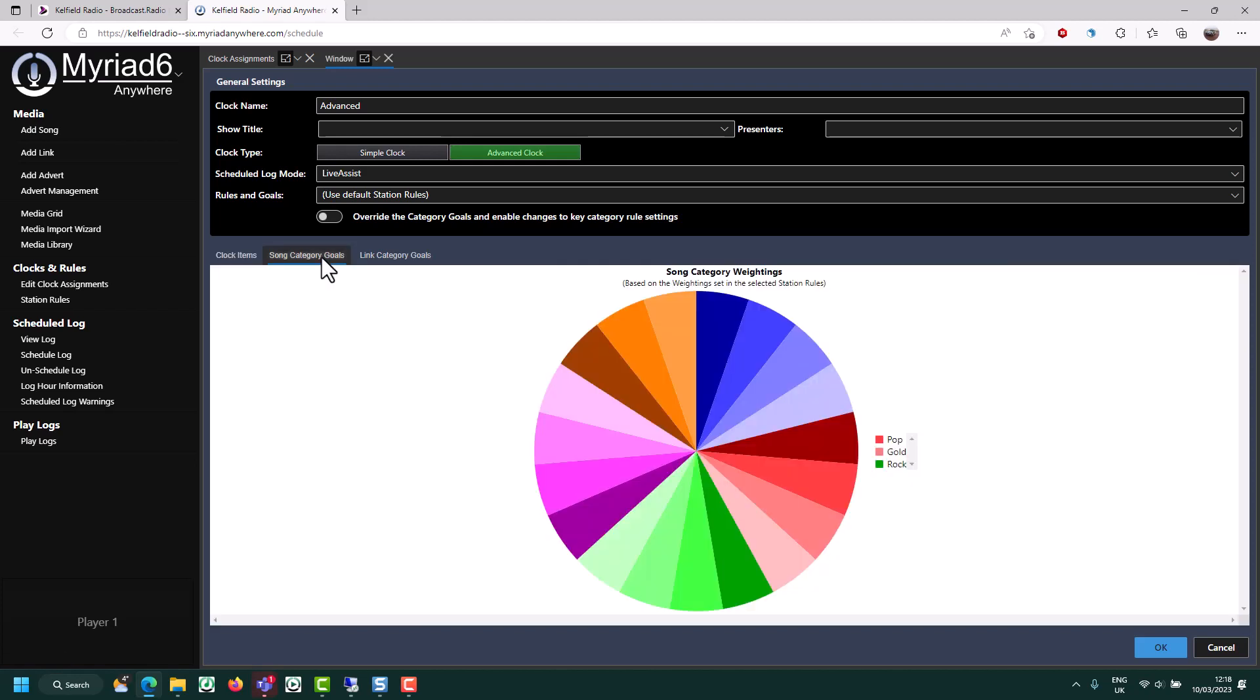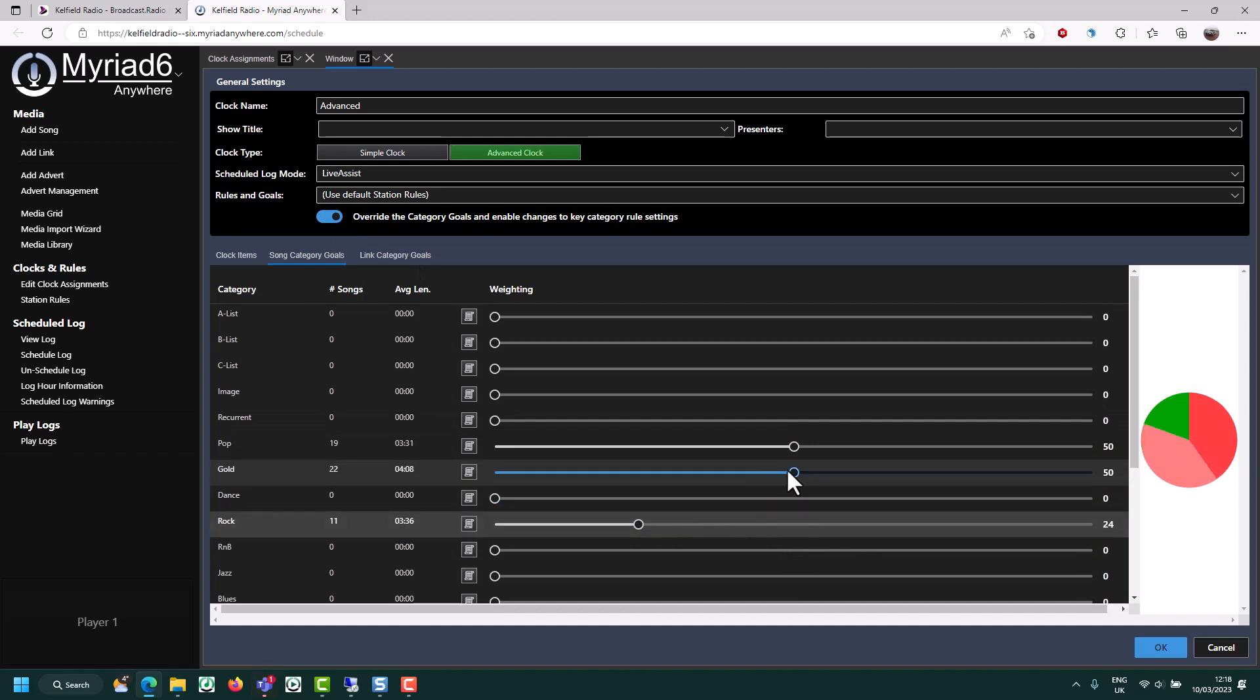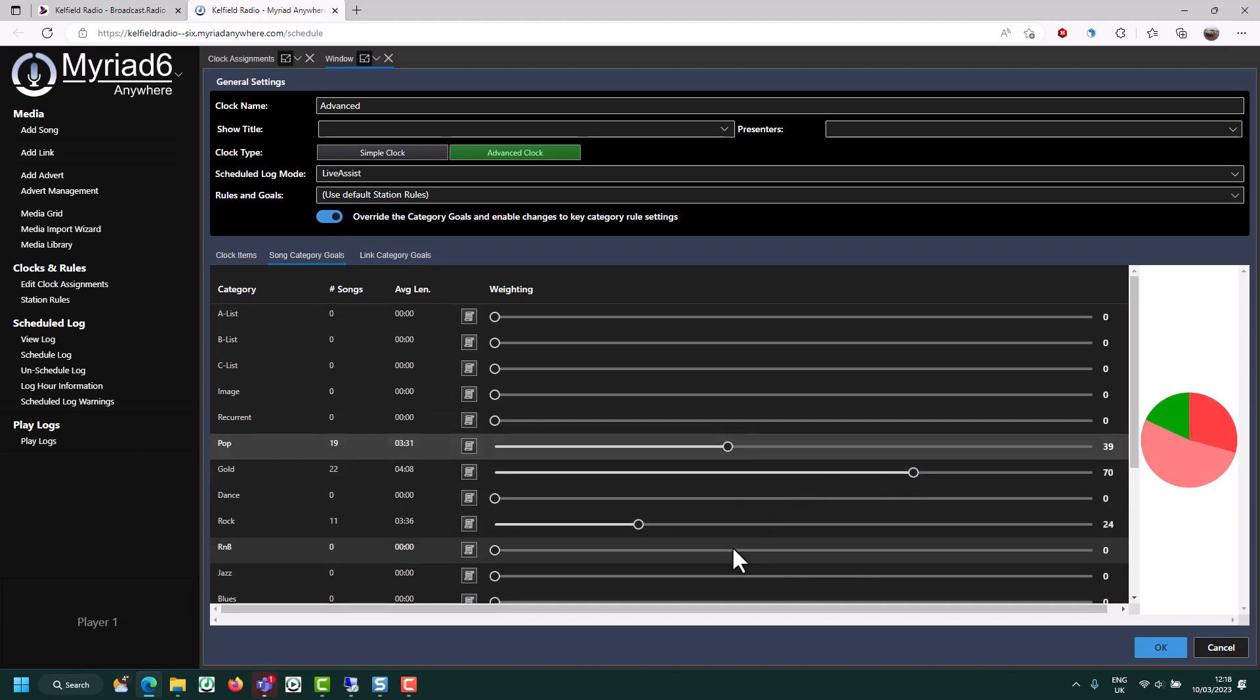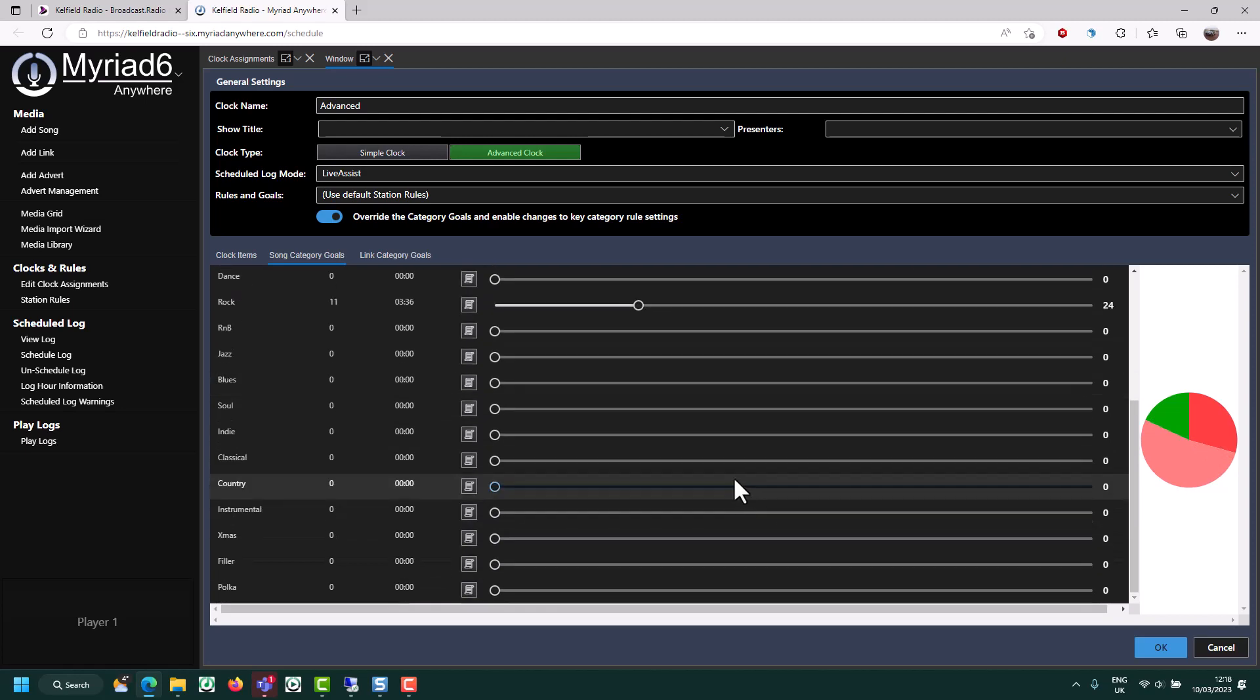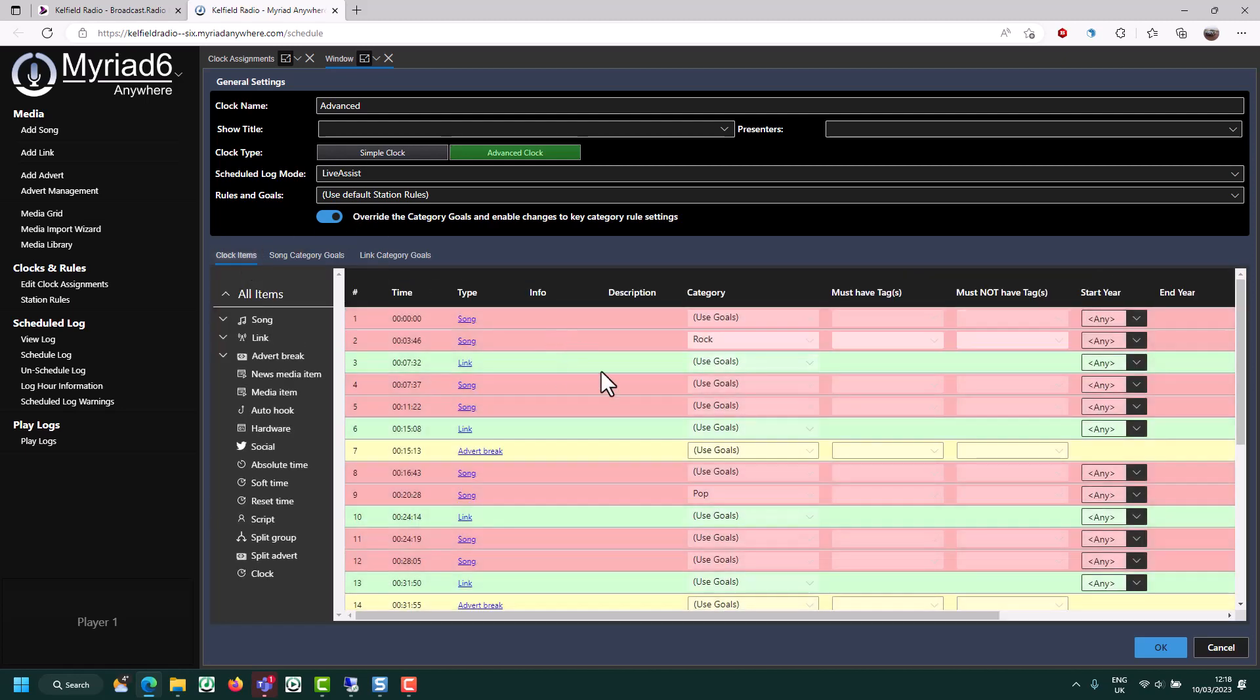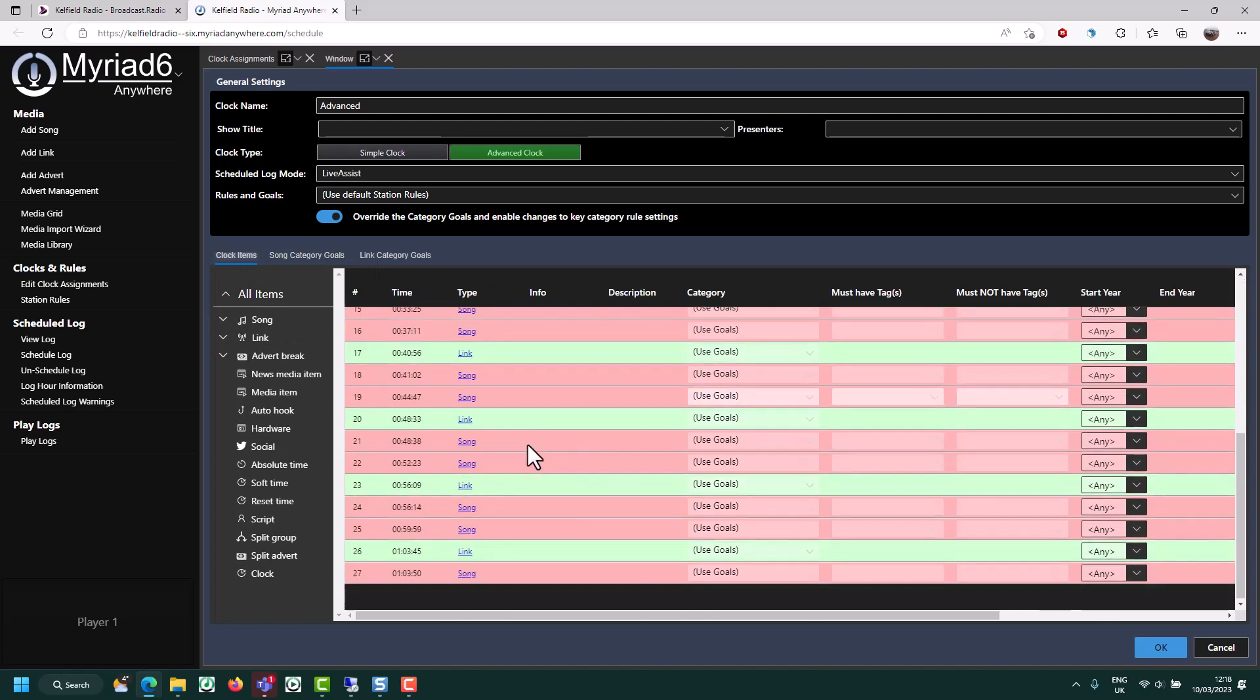And with the goals, again, I can override it and I can choose what I want to mix. So I can choose my particular mix of music however I want to. So a bit more gold, a little bit of pop. So now that I've created an advanced clock, I can go ahead and assign that to a couple of hours of the week as well.